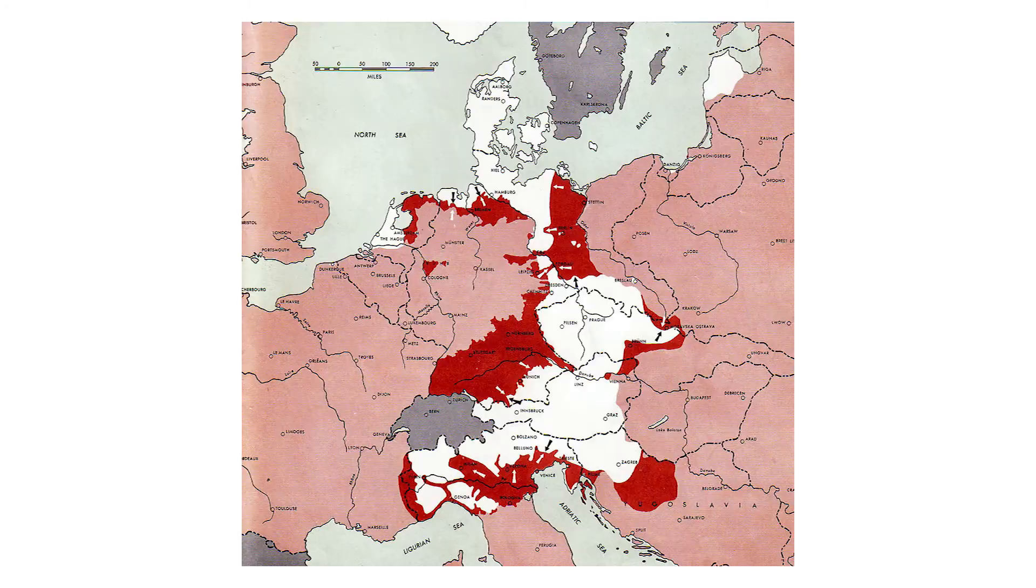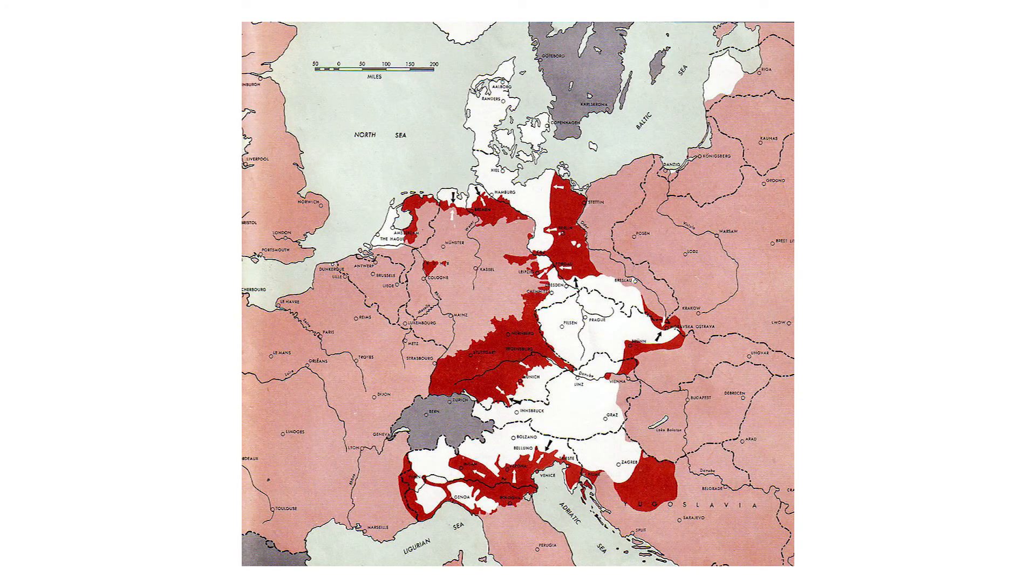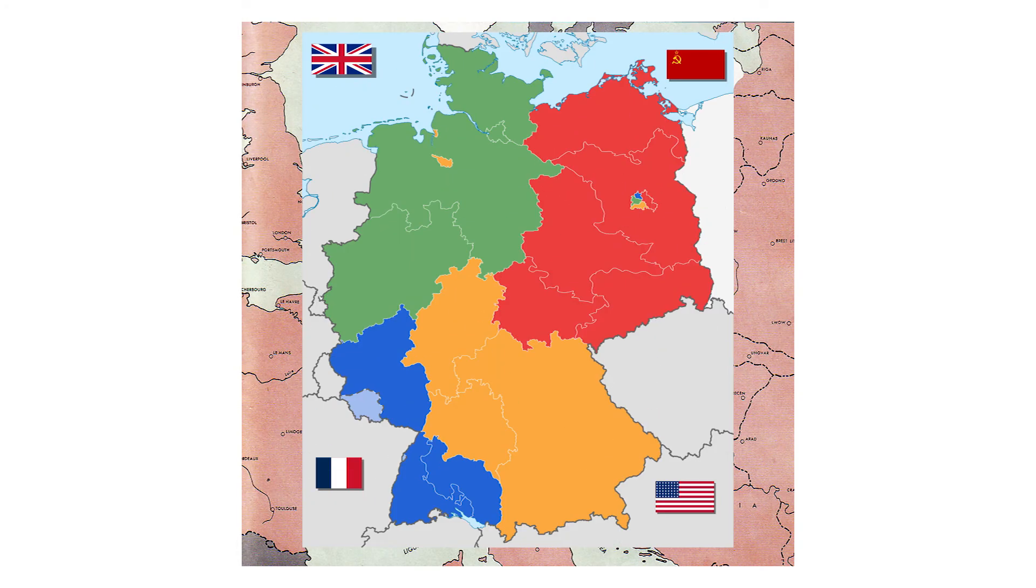On the 5th of June, the Berlin Declaration was signed, officially placing the German territory under the occupation of the Allies.